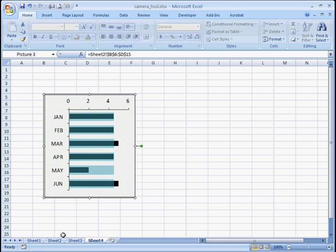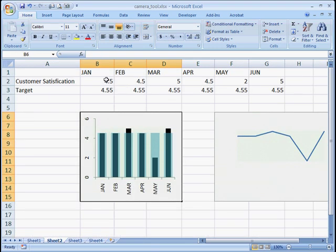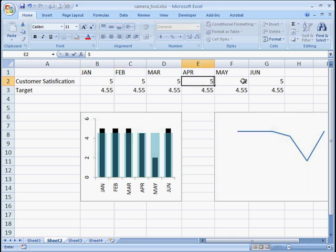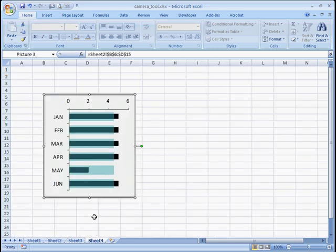So what's nice about it is this chart is dynamic. Basically, the capture here is dynamic. If we changed this to 5, 5, everything to 5. Maybe just keep that one. You can see it changed here, but it also changed here. So that's one way to use the camera tool feature.